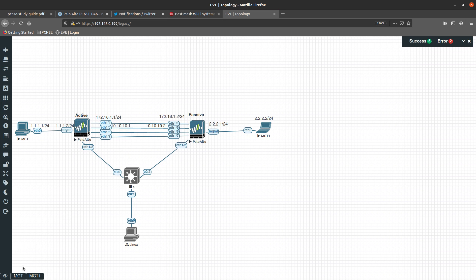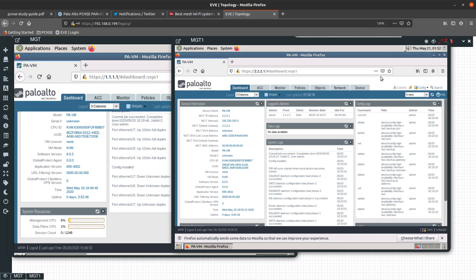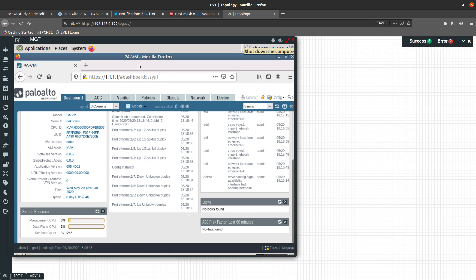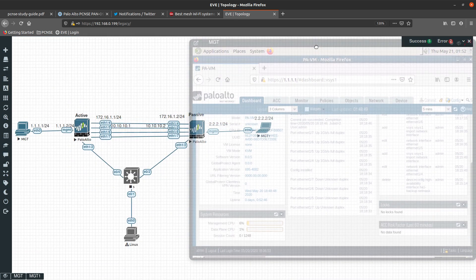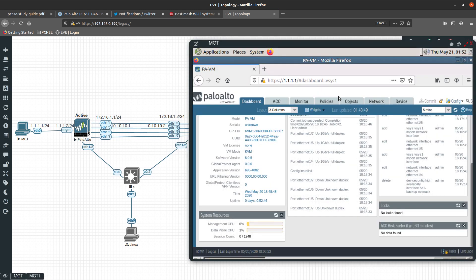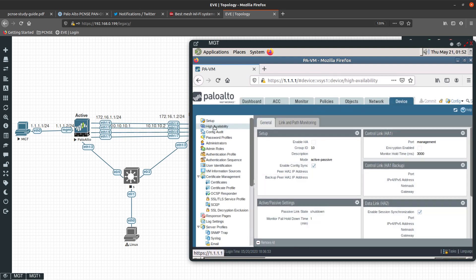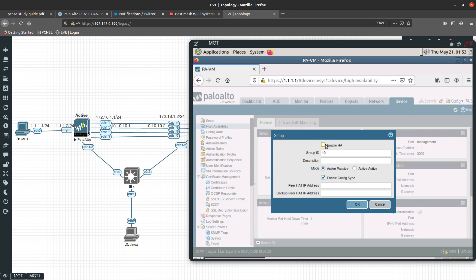I already have a connection to the Palo Alto Networks GUI interface, so we are going to start with the active firewall. The way you configure this is by going into Device, and inside Device you go into High Availability. The first thing you want to configure is Setup.